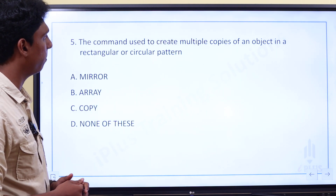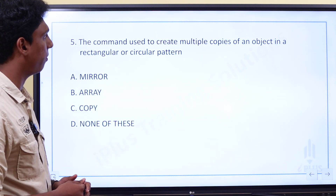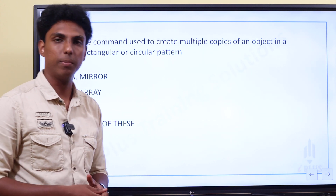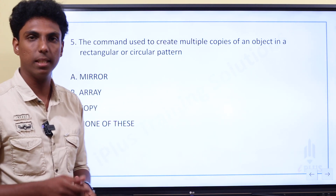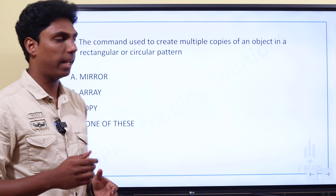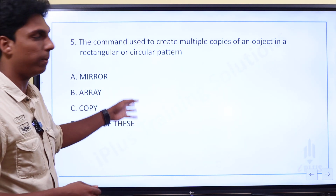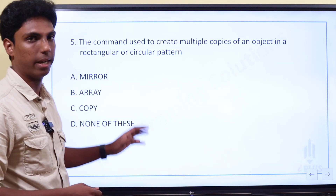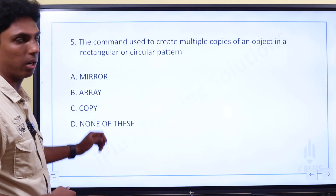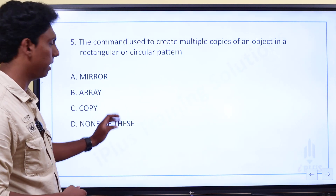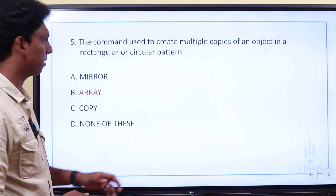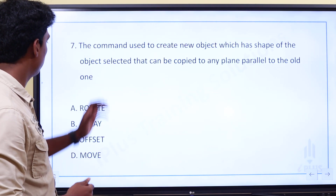Next question. The command used to create multiple copies of an object in a rectangular or circular pattern. If an object is copied in a circular pattern, we can use any command — options are mirror, array, copy, or none of these. Array is the answer.